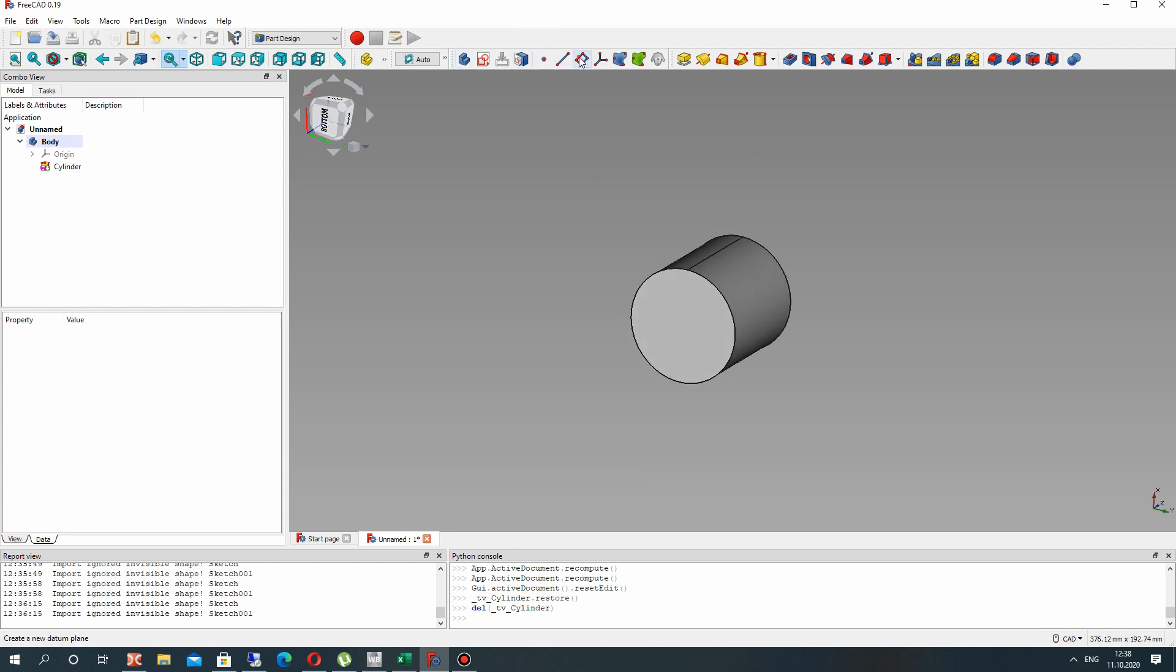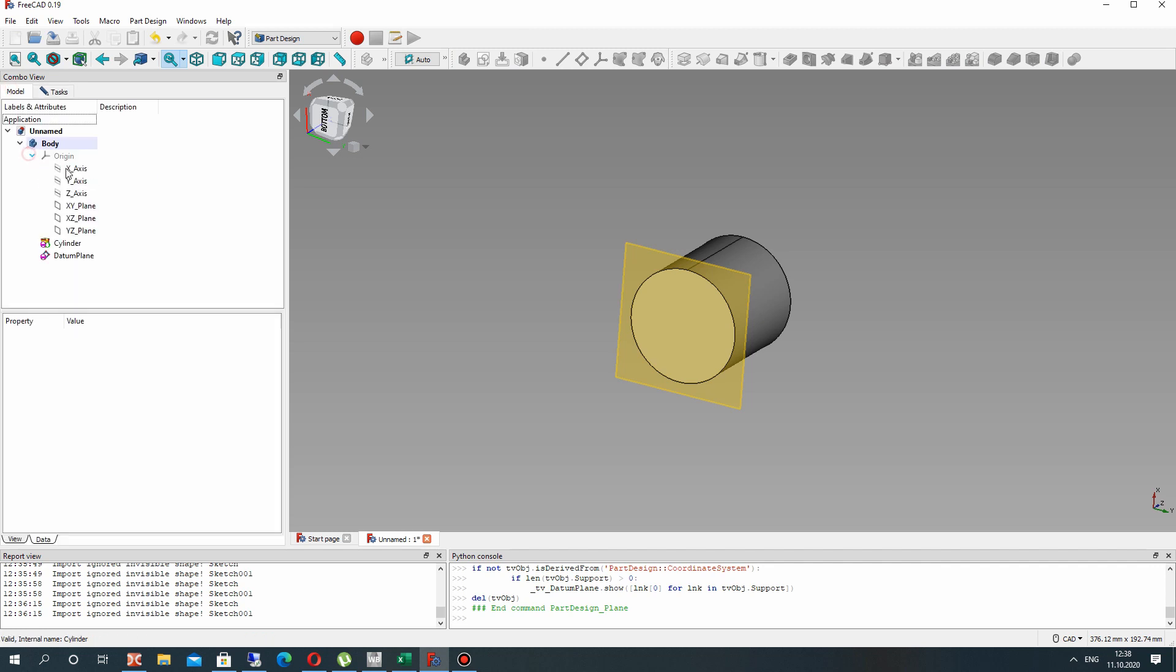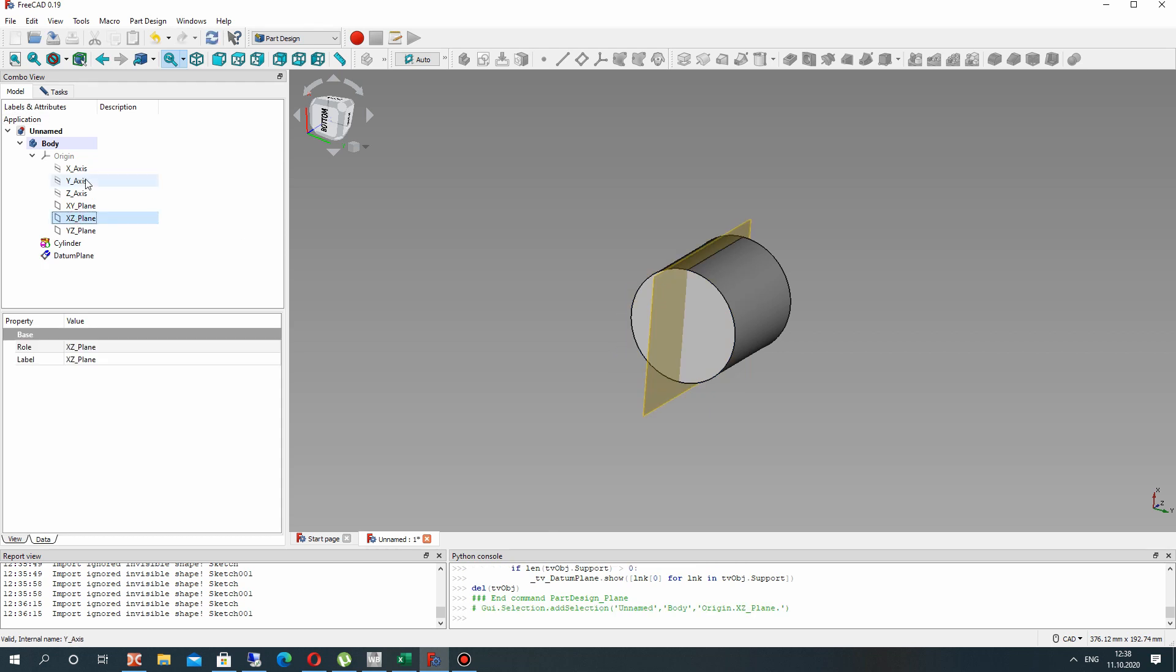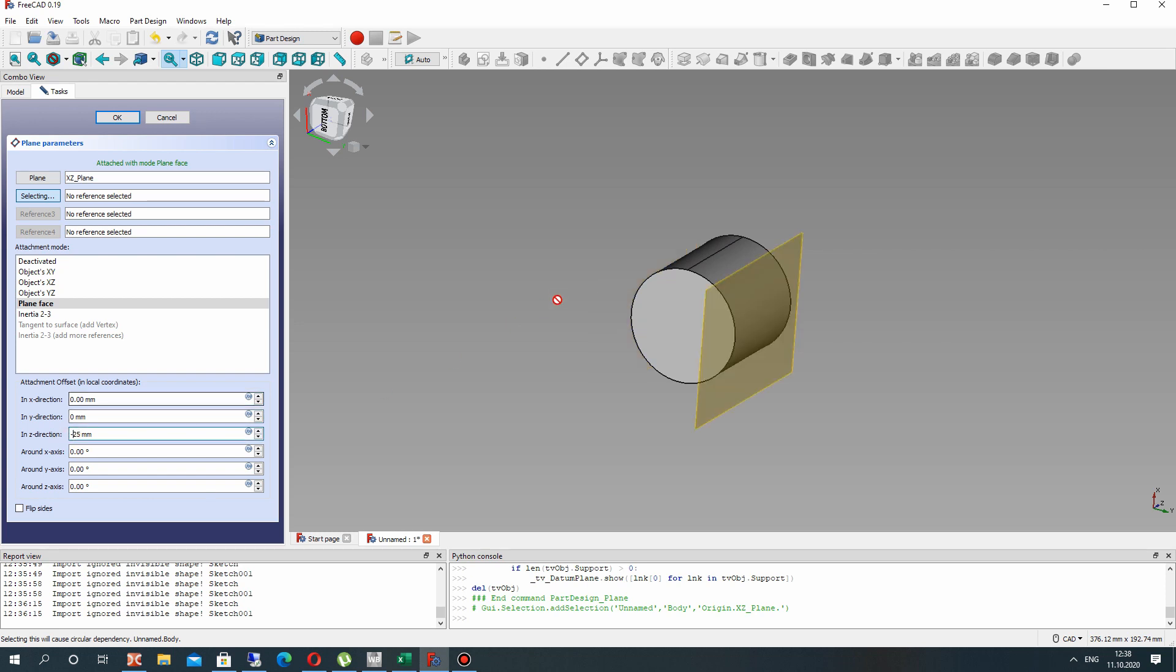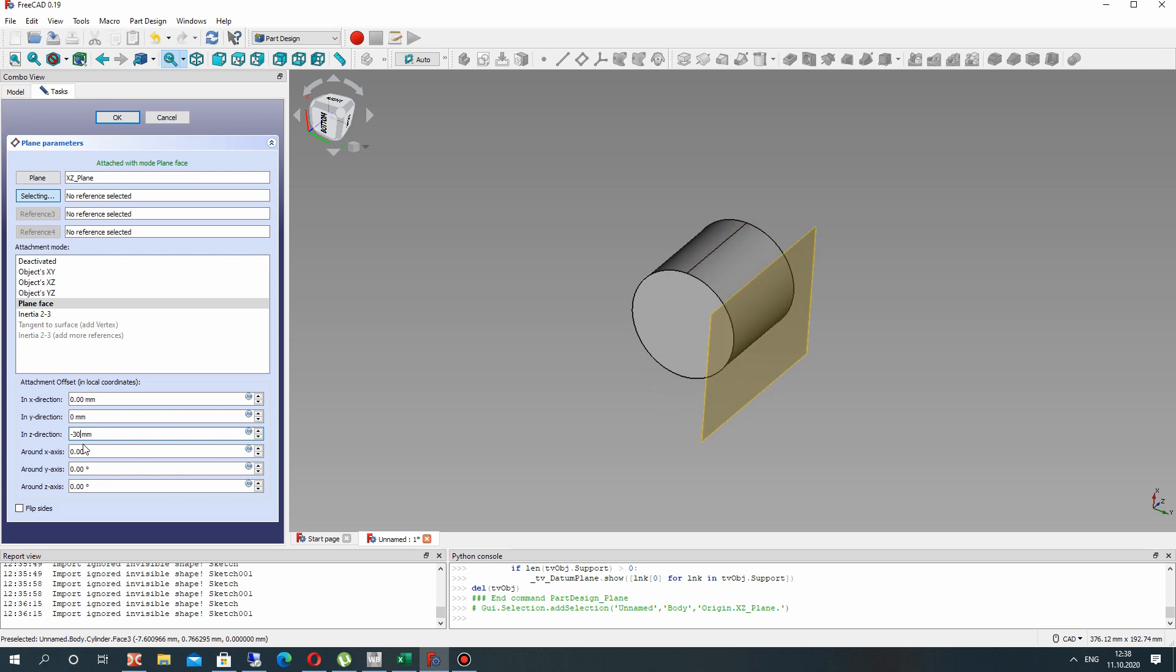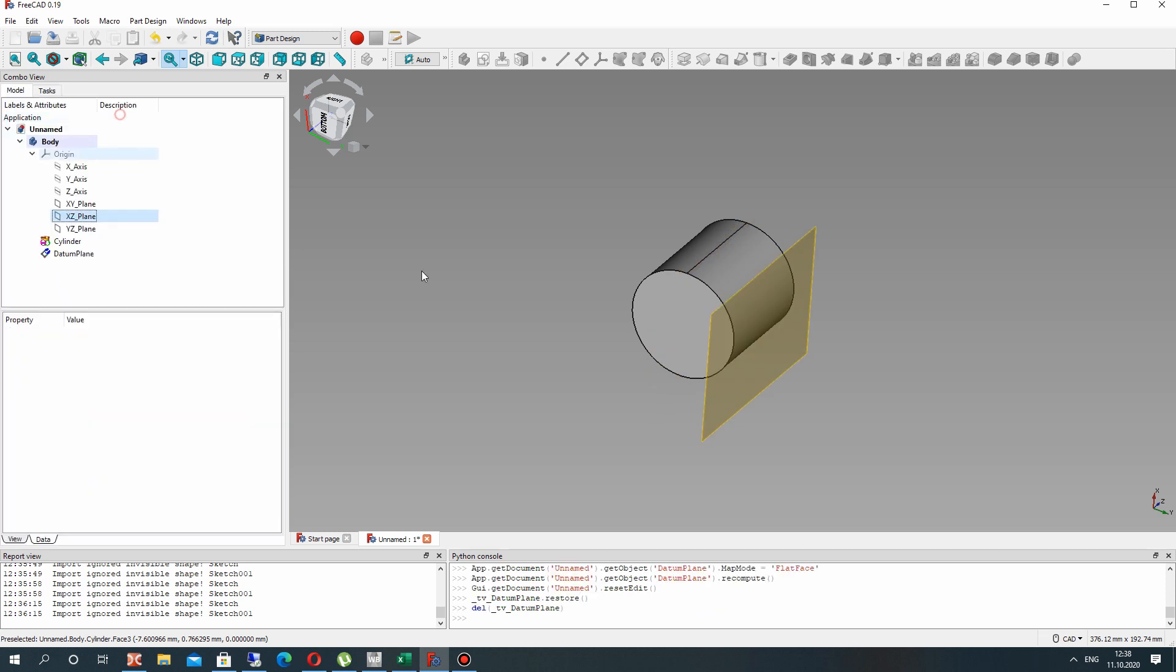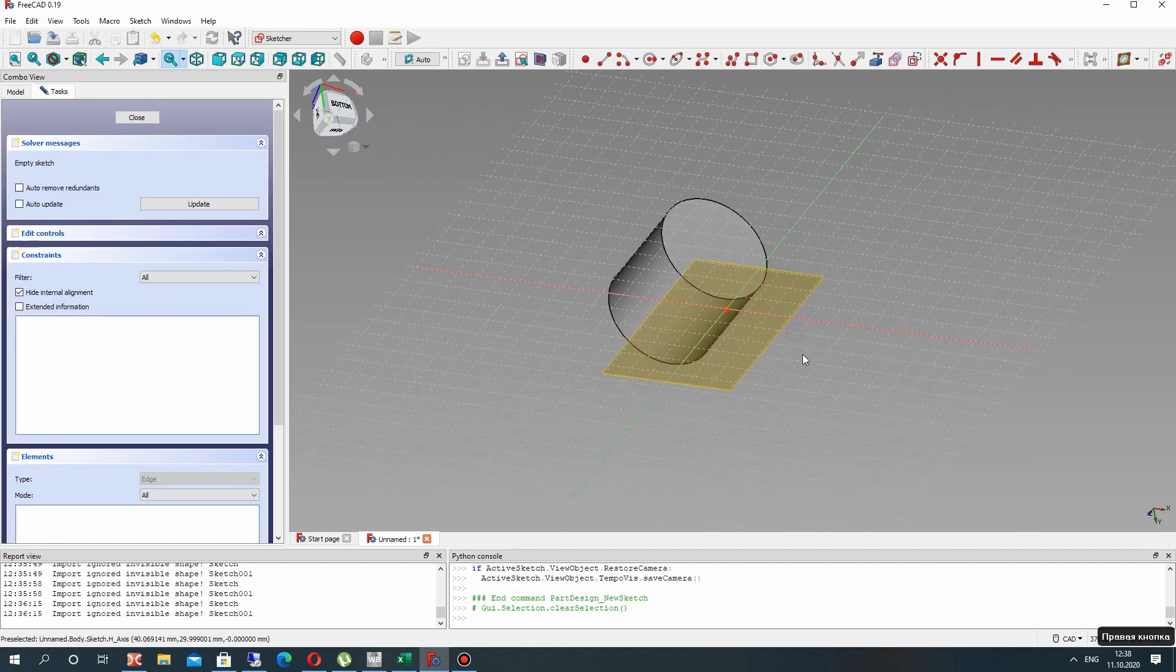The second step is creation of a plane. Let's choose the XY axis plane and make some offset in the Y direction. It's a local coordinate system, so we have to choose the direction and set 30 millimeters. In this plane let's create the sketch for connection of our wind turbine wing.